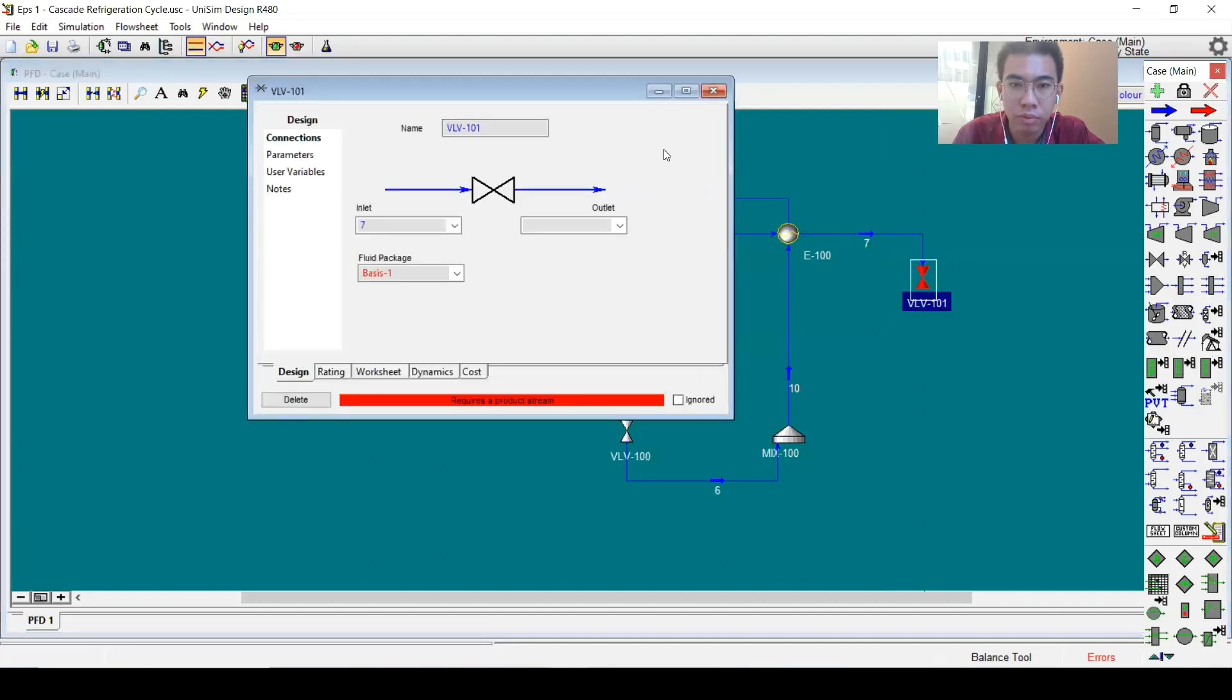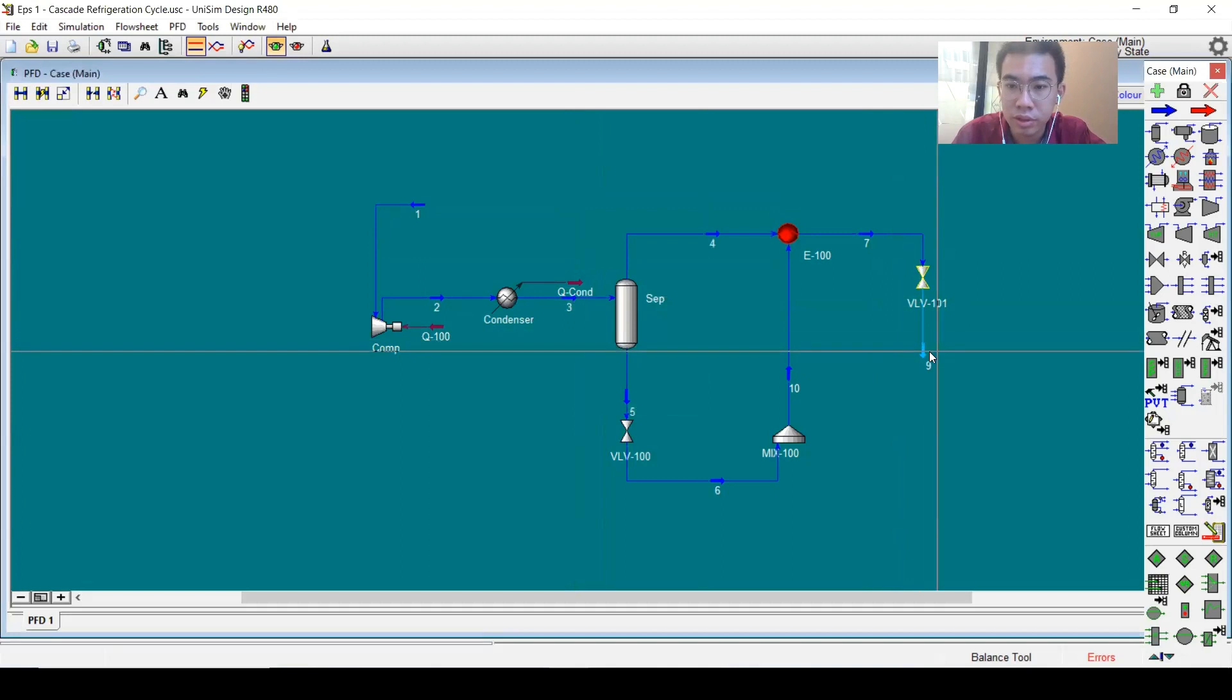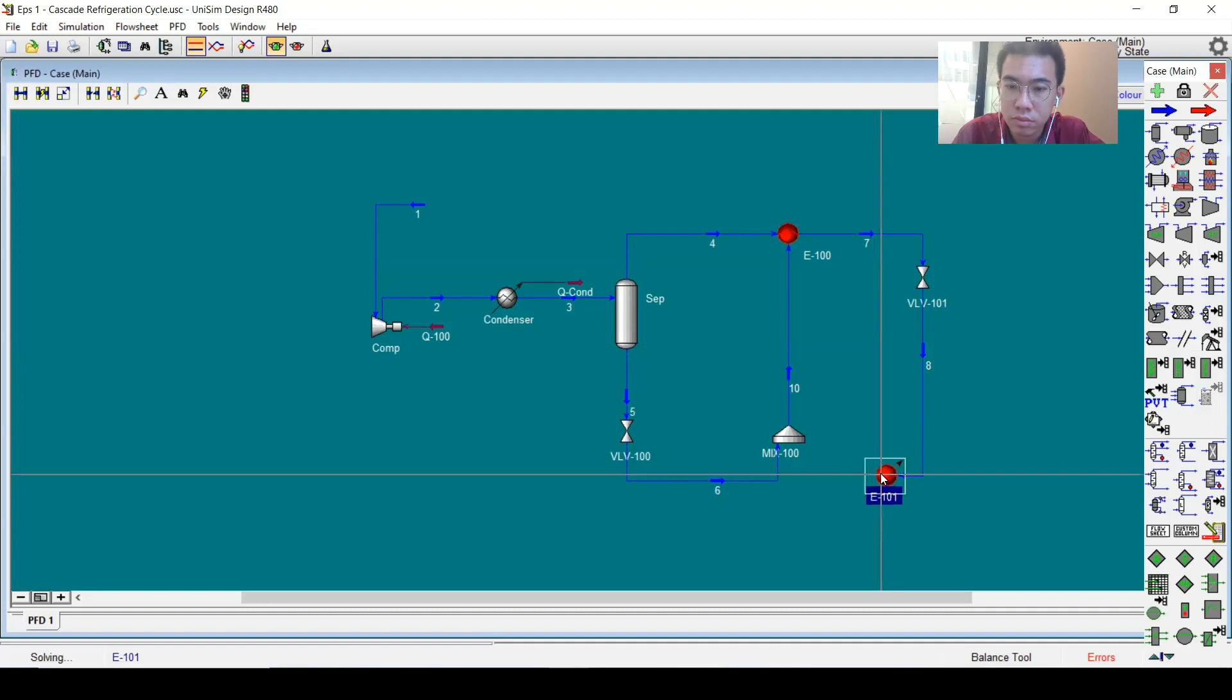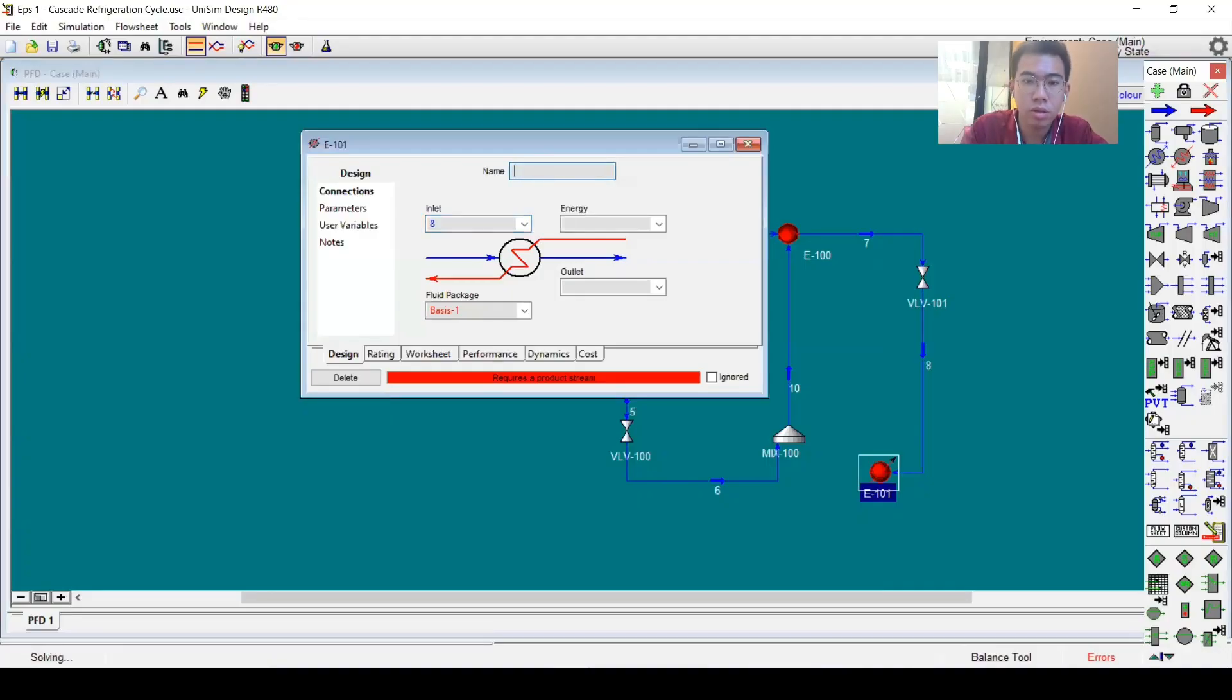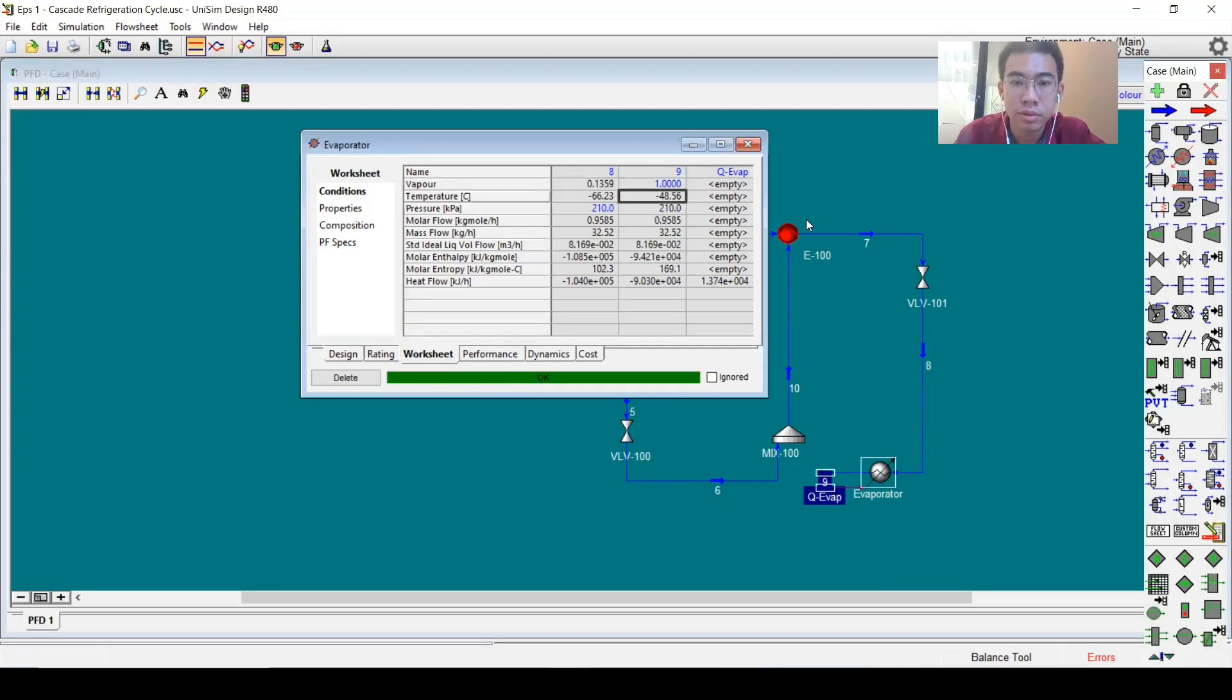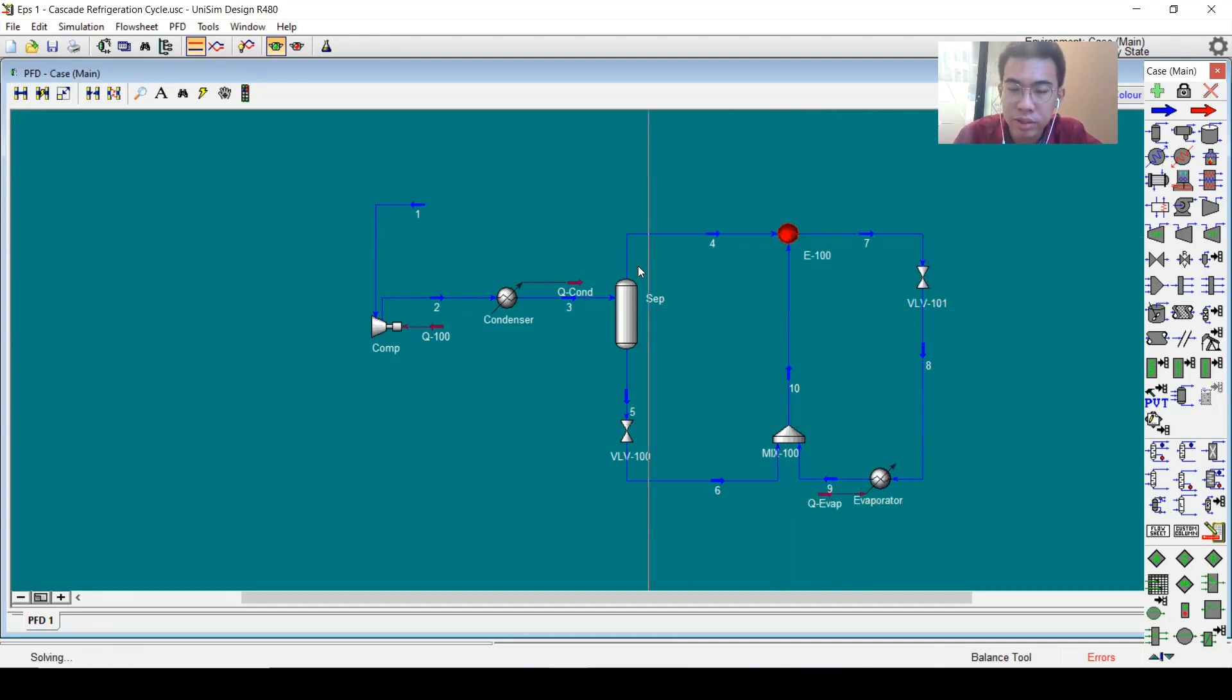The output will be number eight. The pressure will be 210. It will go to an evaporator, and the vapor fraction will be one. Then we can just connect to here, and there you go.